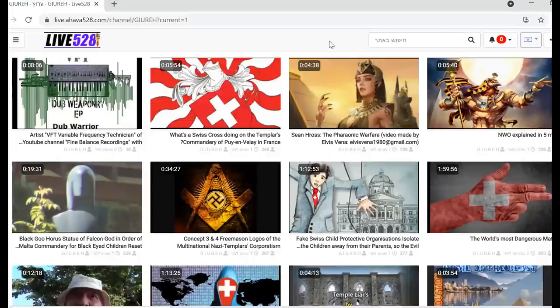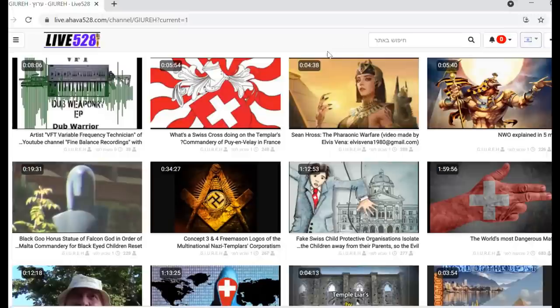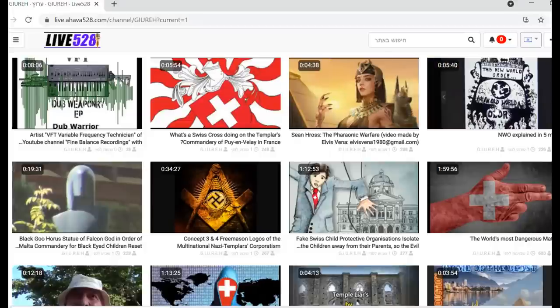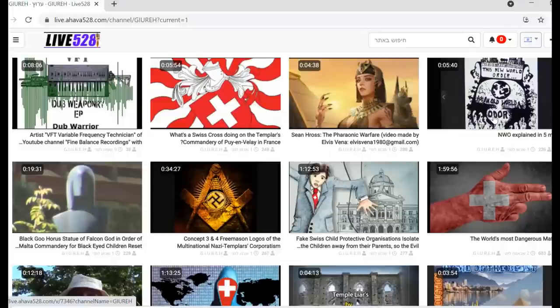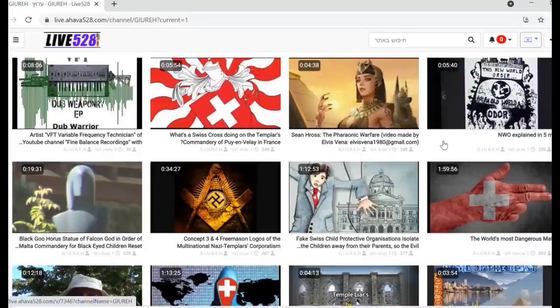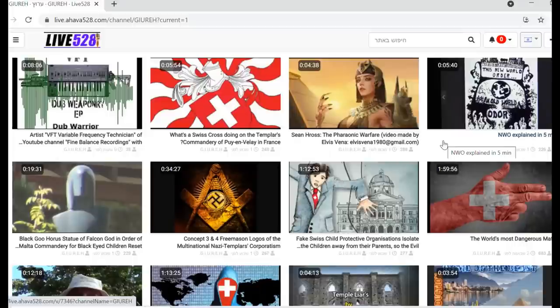This is what Elvis made, a fan of my videos, very interesting and I could put it on my channel. This is an older video of mine, the new world order explained in five minutes. This also is an older video, it was on my channel Gure so it got deleted.